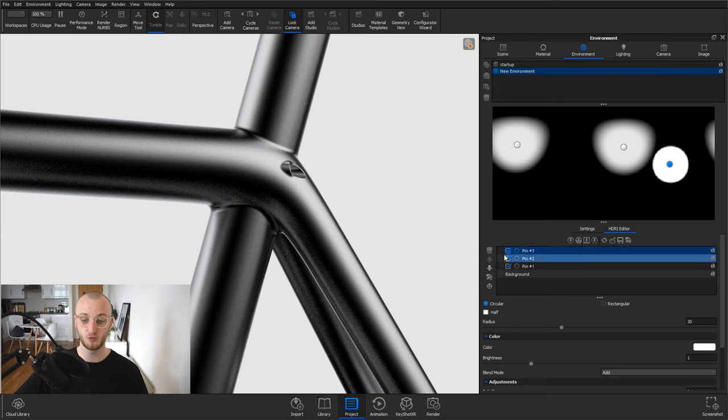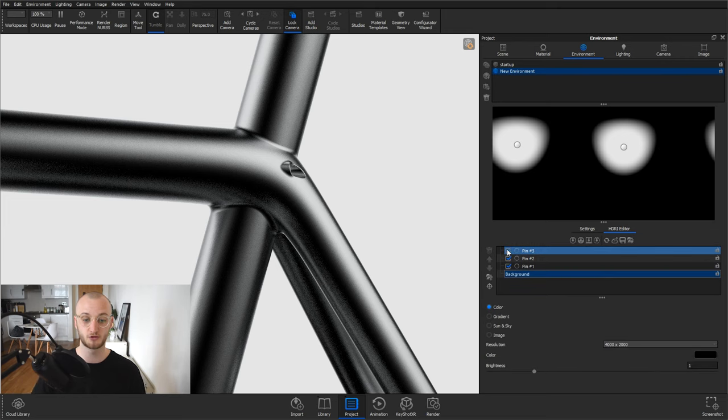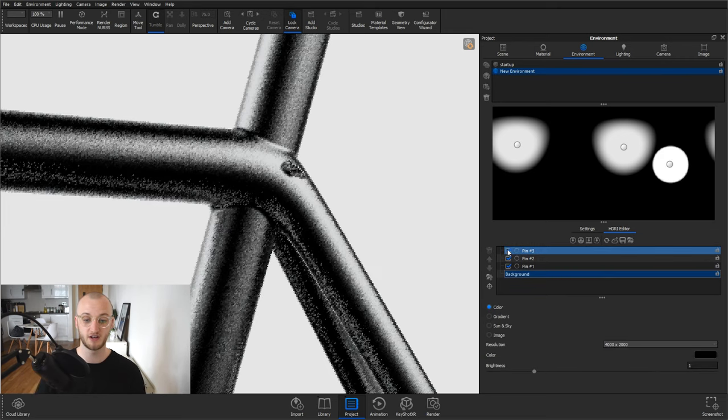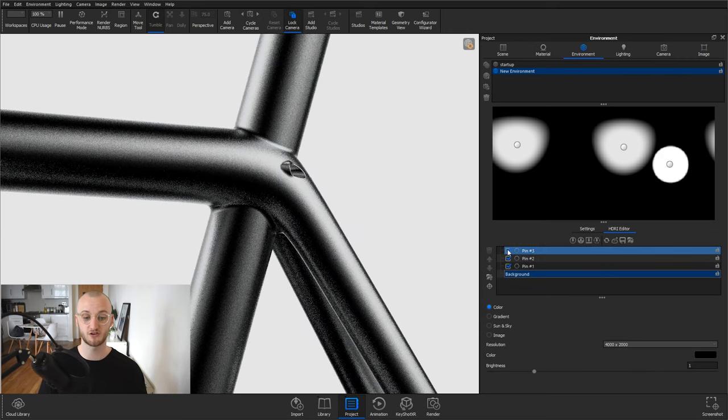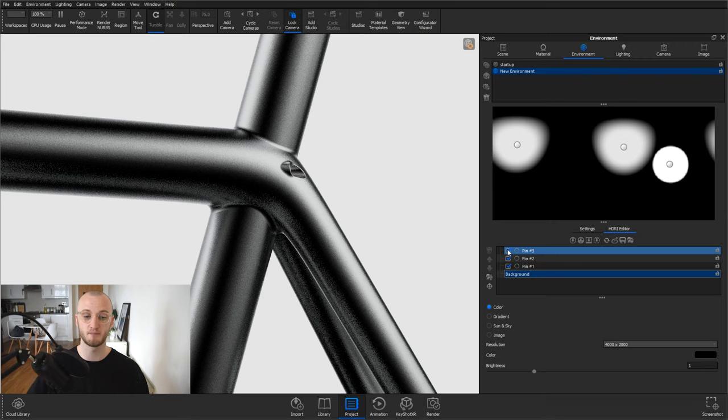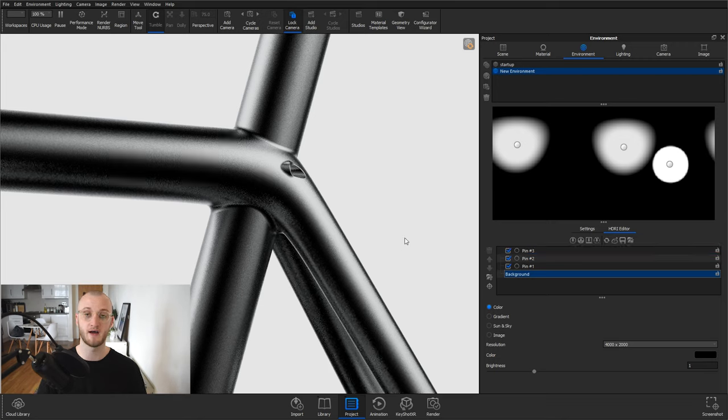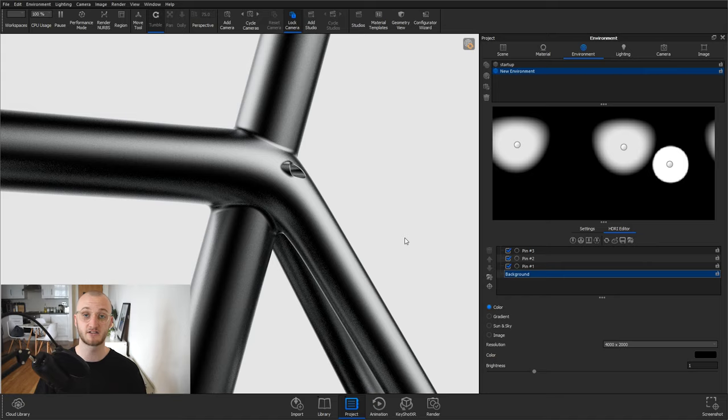So if you toggle between that pin being on and off you'll see the difference we've made. So now we've got that light just bleeding around the edges just touching here and that massively adds to the realism and makes it a far more convincing image.